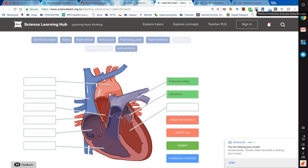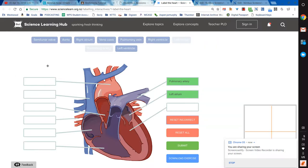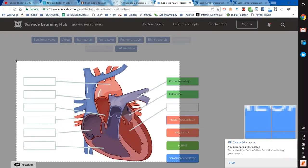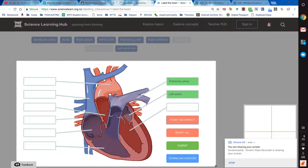We've installed this on the student Chromebooks. They can come up, they can do a selected area, and they can select the portion of the page that shows me that they've done this whole thing successfully.